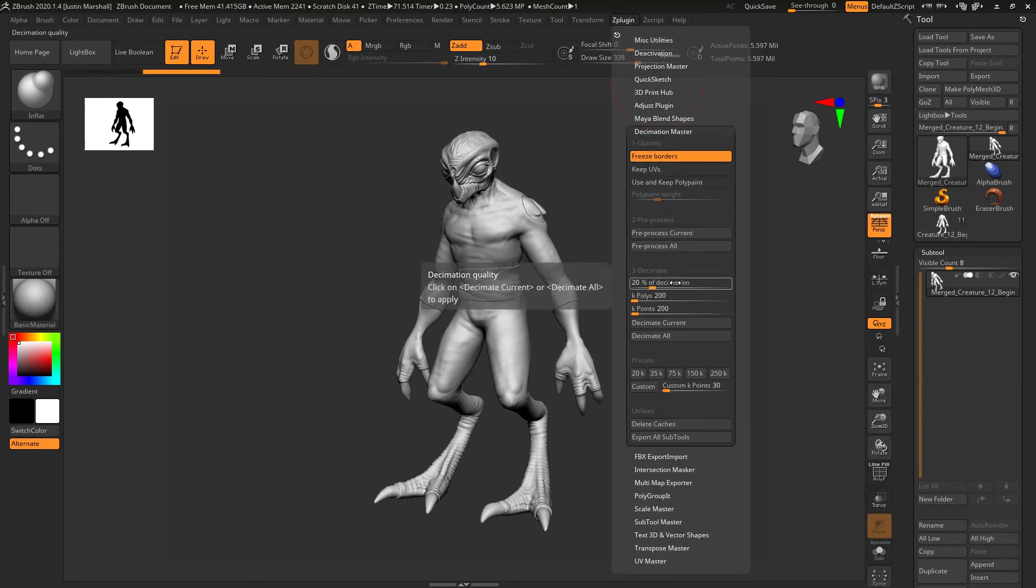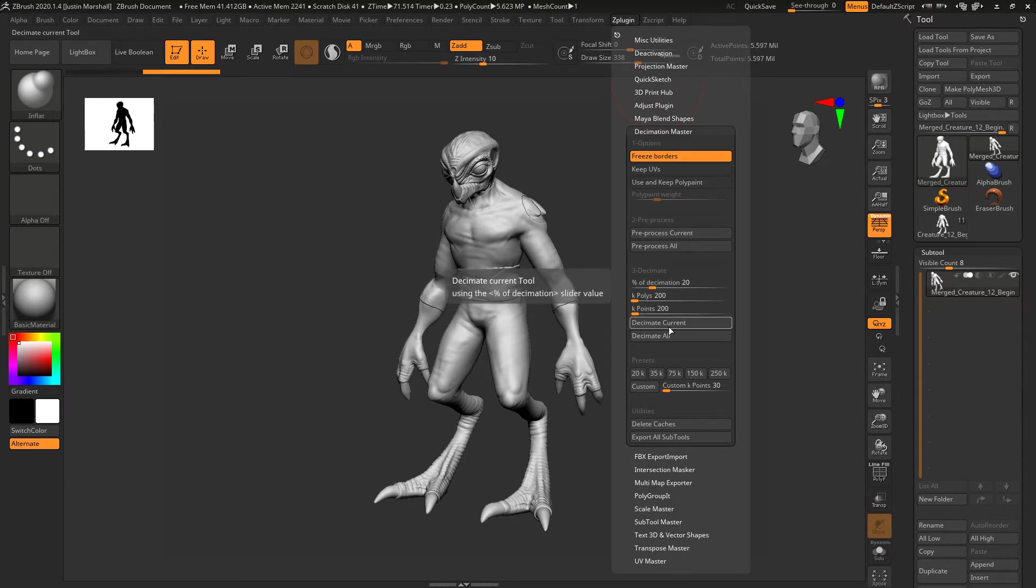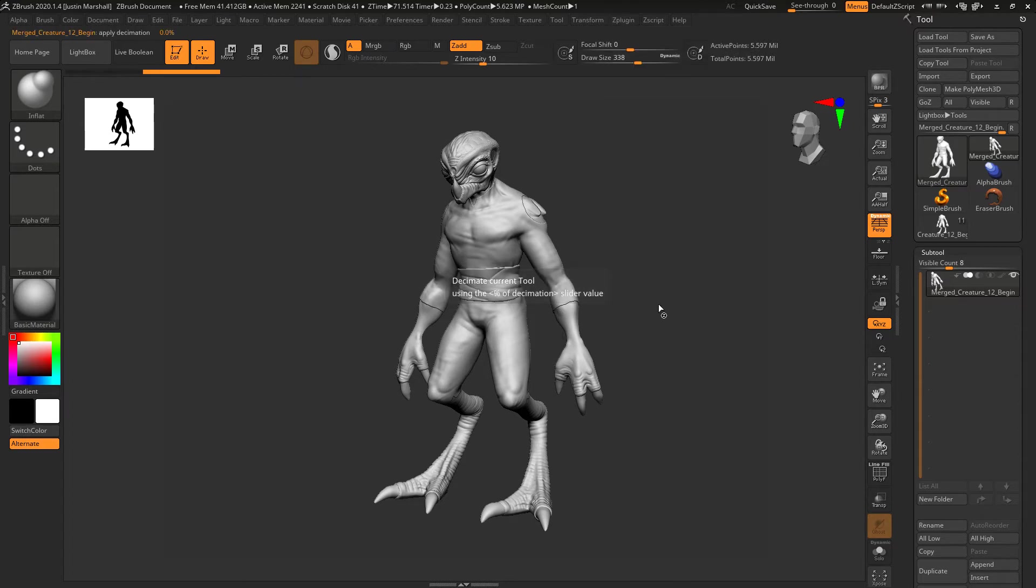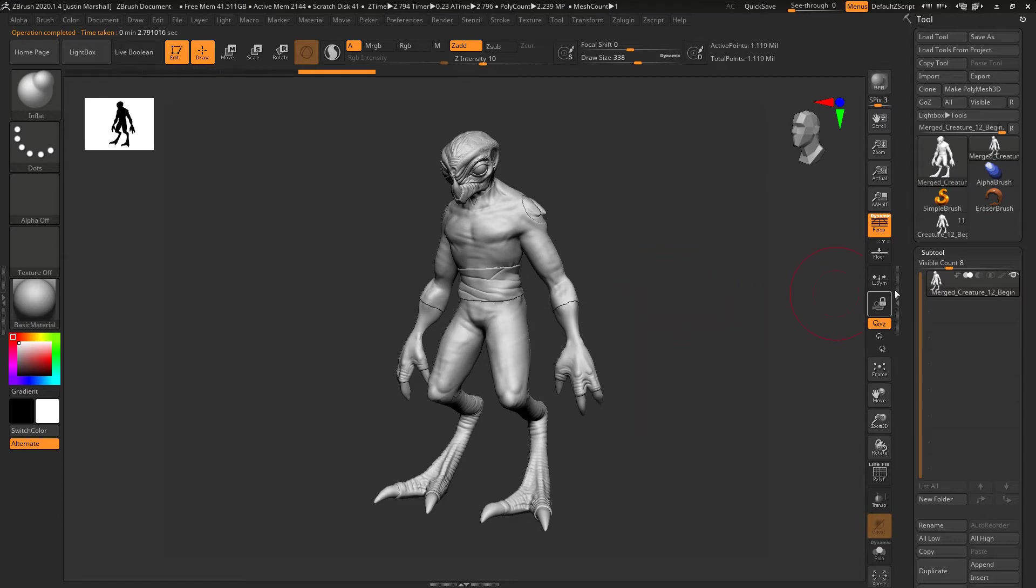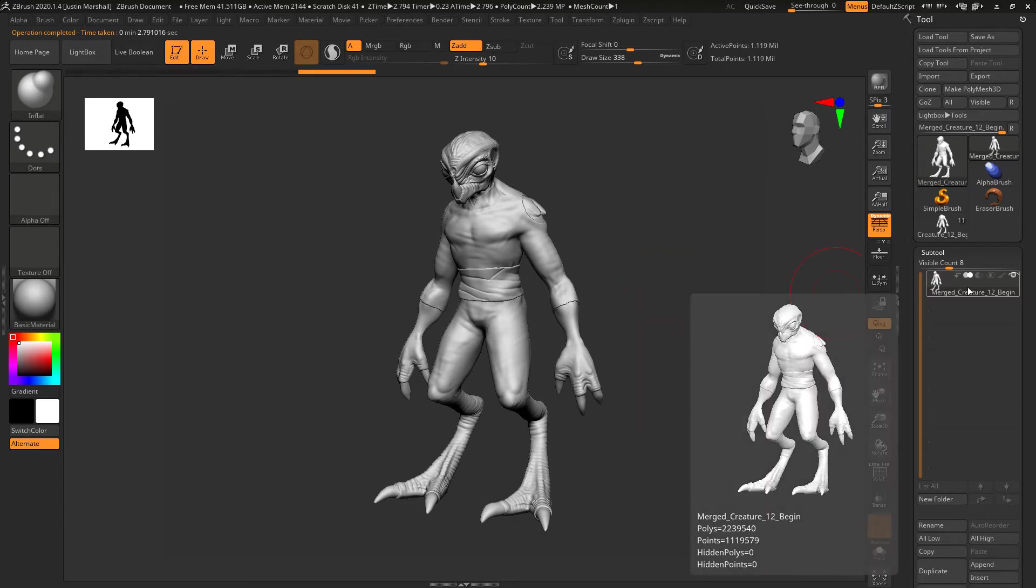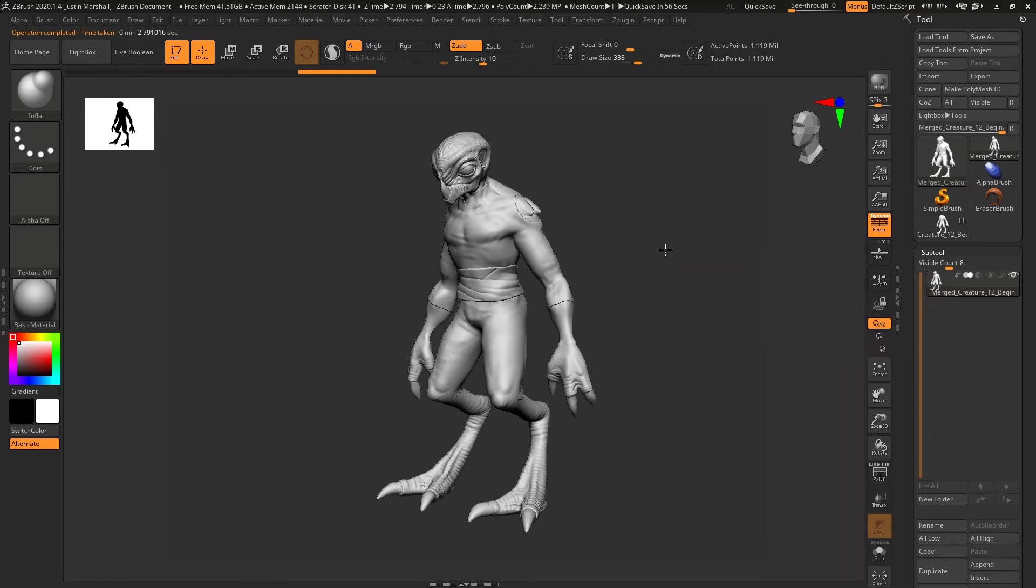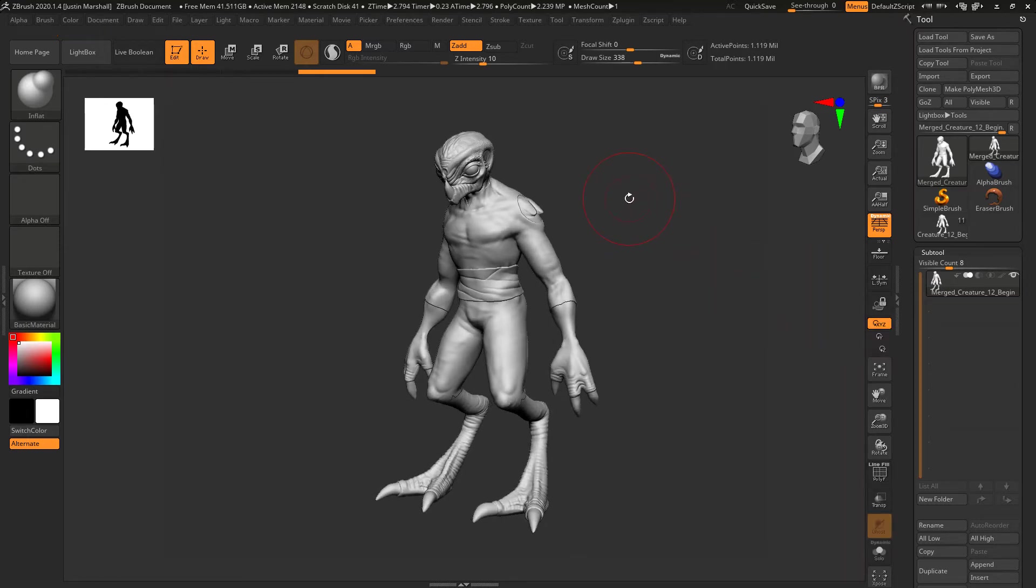You can see the percentage of decimation, by default it's set to 20. We can say Decimate Current and this happens pretty quickly because it's reading from that cache file. It's triangulated things, now we're down to about 2 million, and we haven't lost really any visual fidelity.